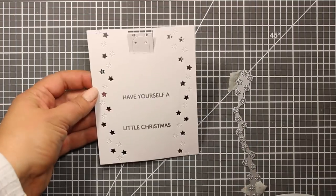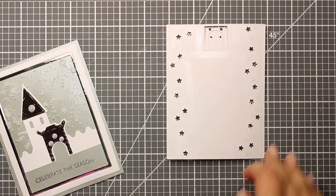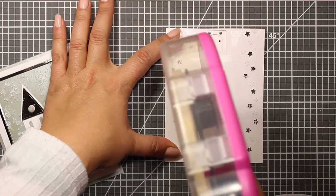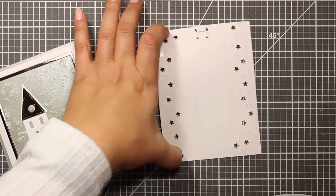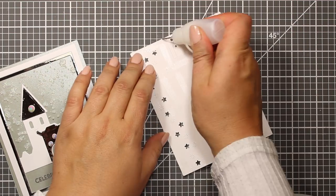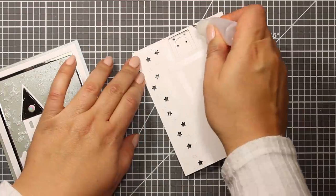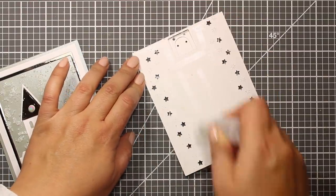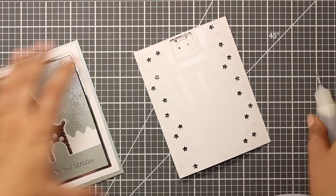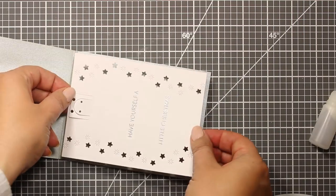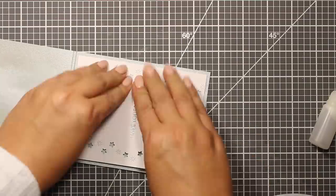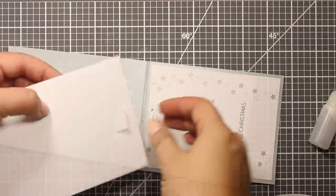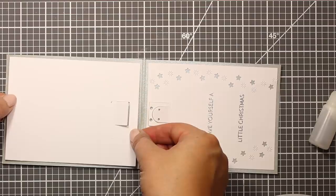So I'm applying some double-sided tape to the wrong side of the panel and I'm also going to use some liquid glue for more intricate areas like those little stripes and the areas between the stars. And then I'm just centering it inside the card like that.